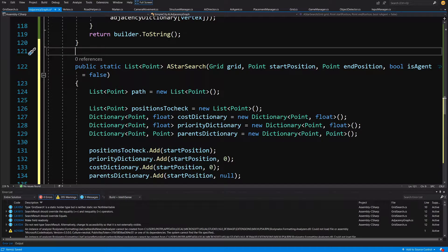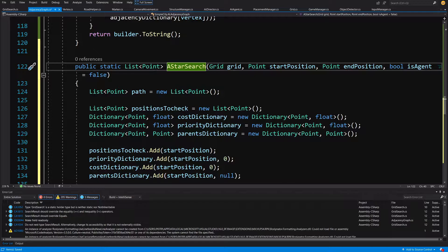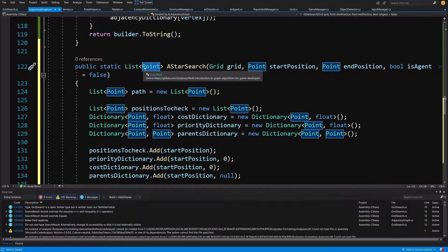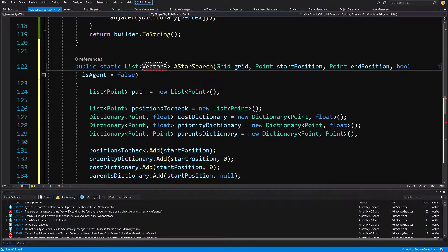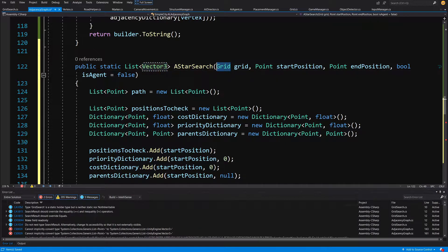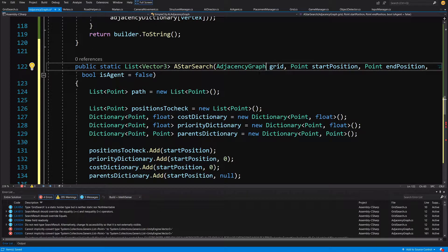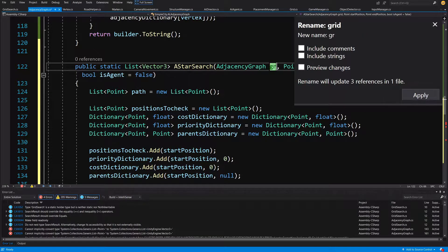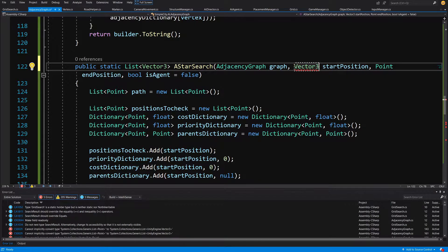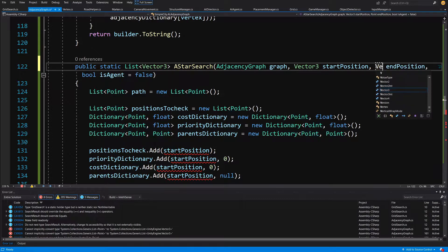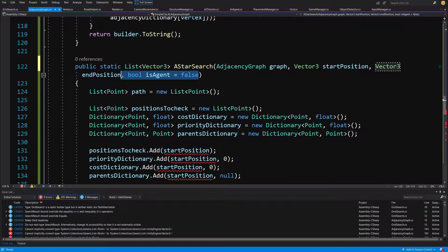We need to modify the A* search method. Instead of a public static list of Points, we are going to return a list of Vector3 — this will be our list of positions. Next, instead of a grid, we'll pass an AdjacencyGraph parameter called 'graph', and use Control+R+R to rename 'grid' to 'graph' throughout. We'll also pass Vector3 startPosition and Vector3 endPosition instead of Point, and delete the last parameter bool isAdded.